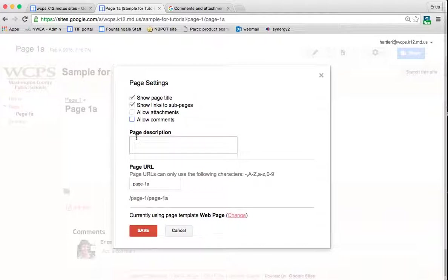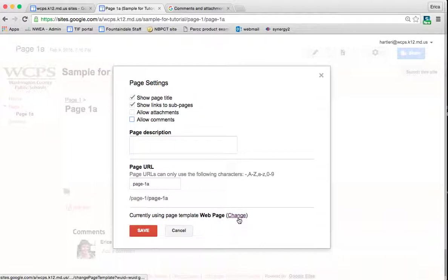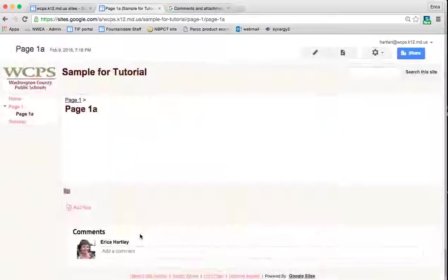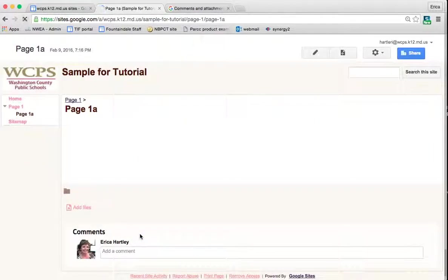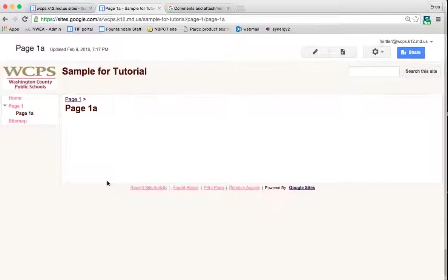You can also insert a page description if you would like to, and then you can change the page URL if you feel like that's necessary. If you wanted to change this to a different template once you've already created the page, you can also do that here by clicking change. So I'm going to save this and now you see that the add comments and the add attachments part is gone.